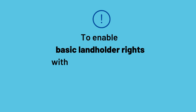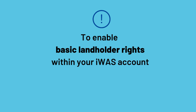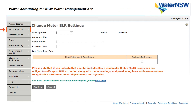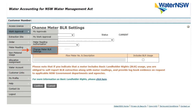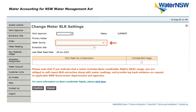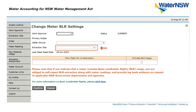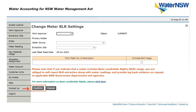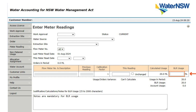If you have not yet enabled basic landholder rights within your IWAS account, you will need to go to work approval on the left-hand side of your screen and click on change meter BLR settings. Here you will need to select the work approval, water source, extraction site, and then click the includes BLR usage box. Once complete, please click confirm. You will now be able to enter your BLR usage in your IWAS account.